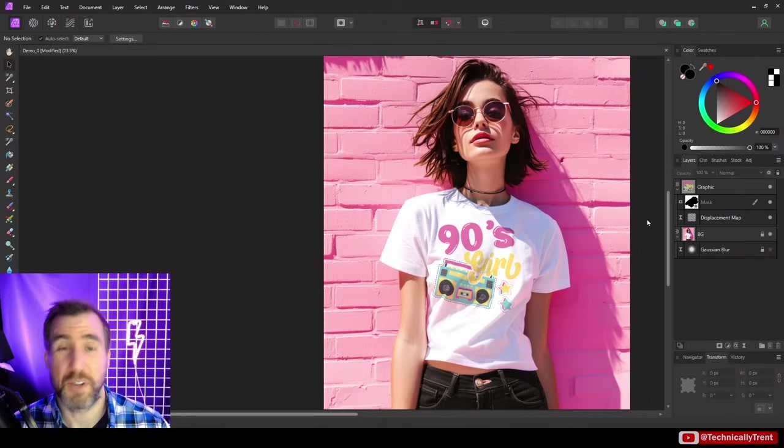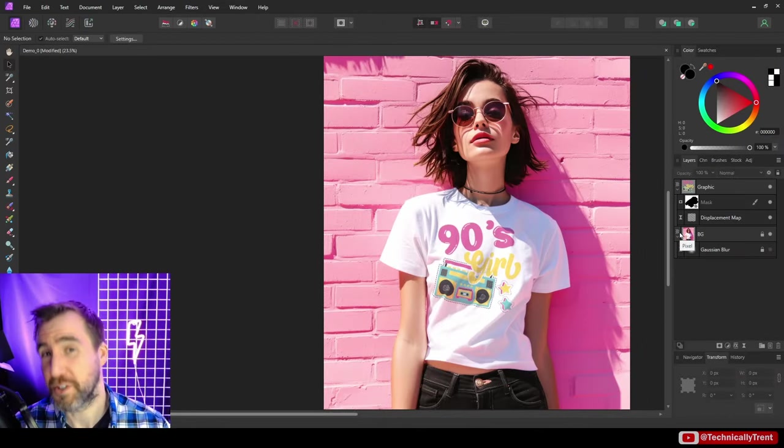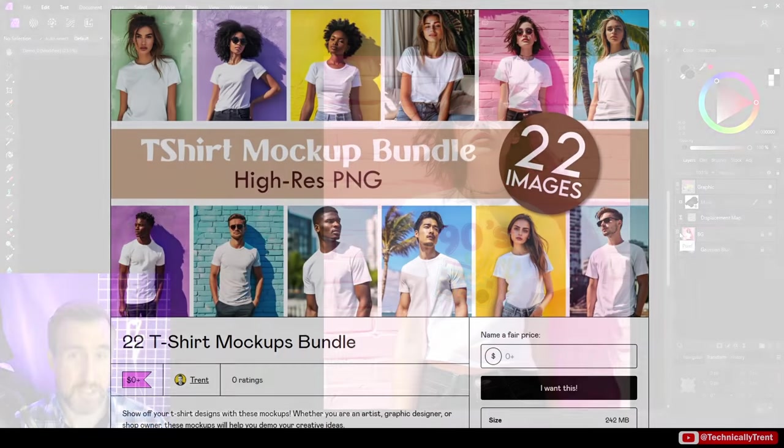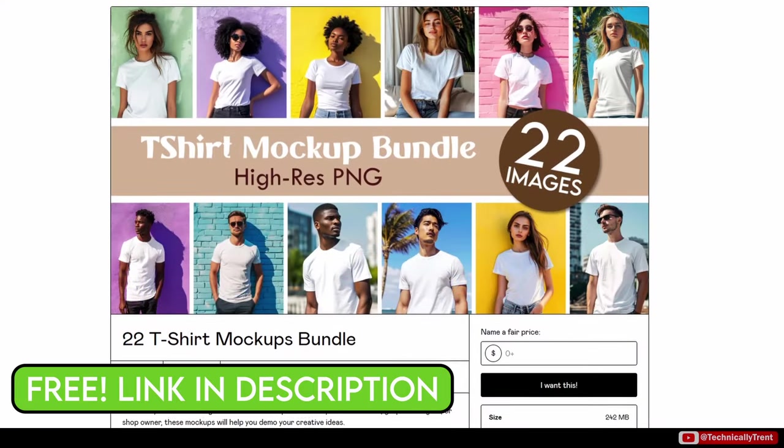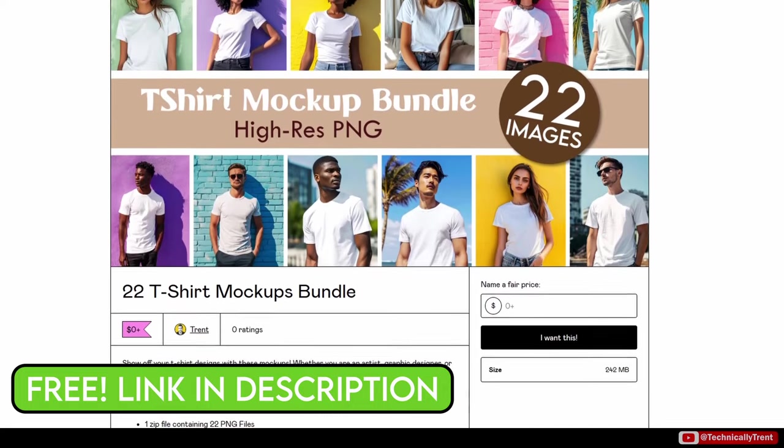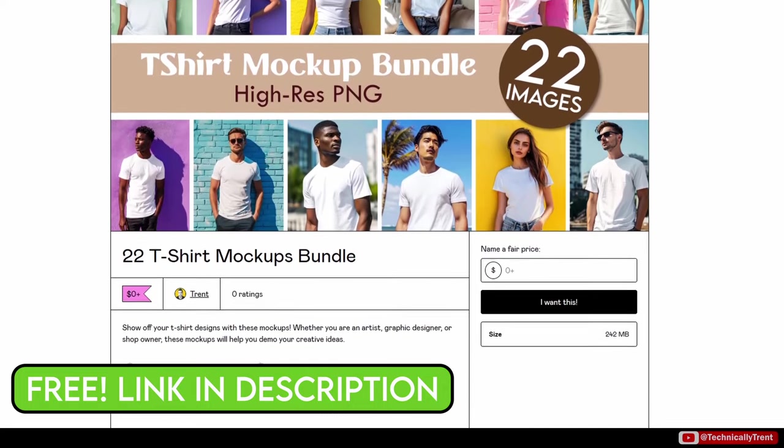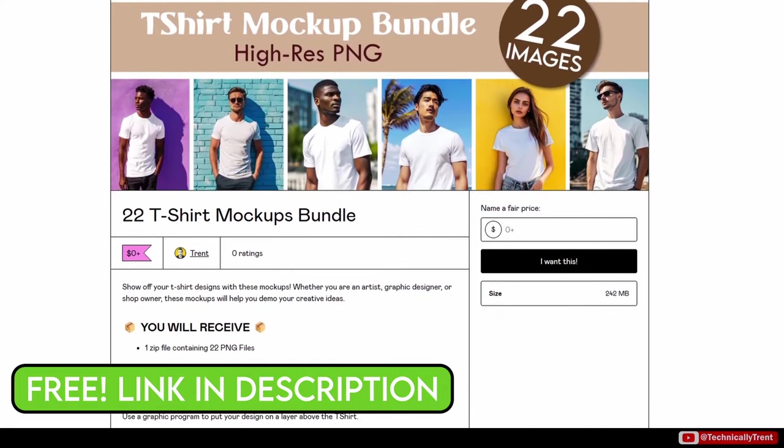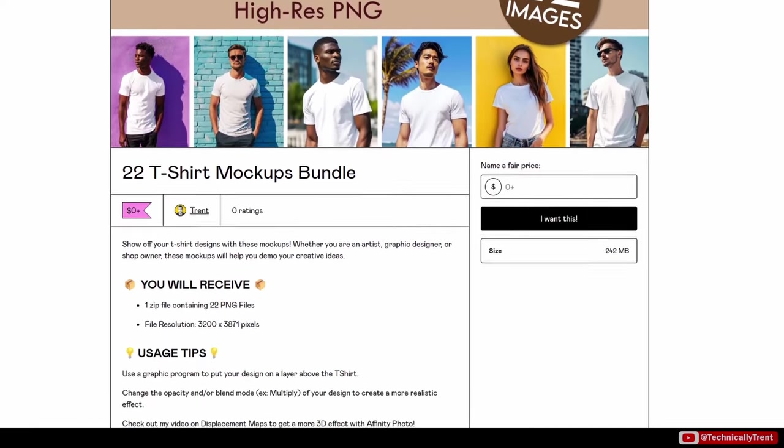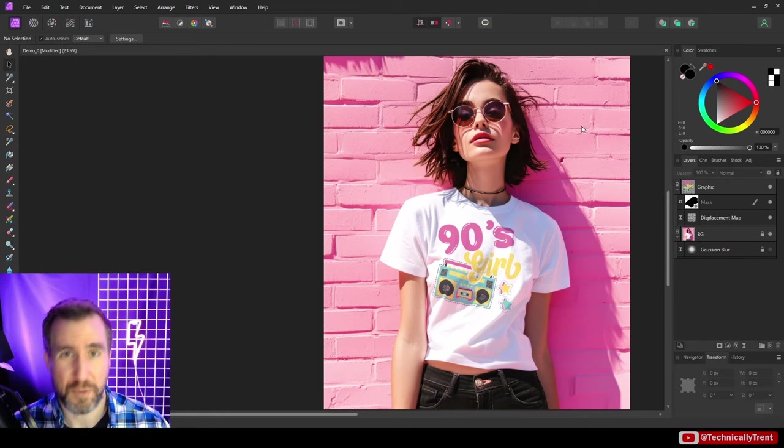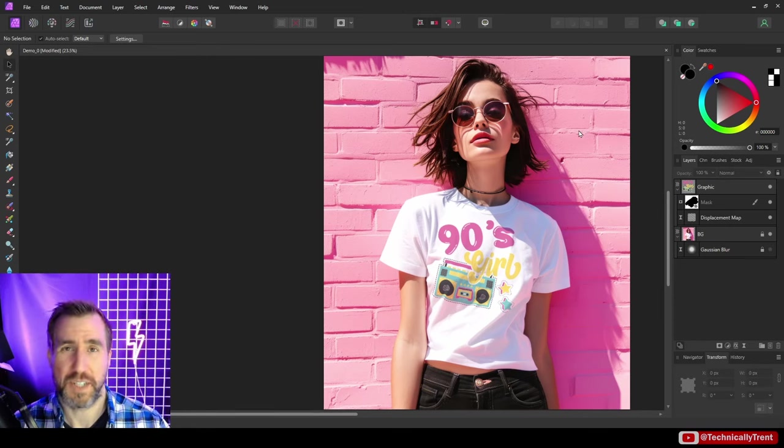Once again, if you want this t-shirt mockup be sure to check the link in my description. In addition to this one there's 21 others - it's a free download and you can play with this example and see how displacement maps work or use them for your own purposes. As always, thanks for watching and see you in the next video.